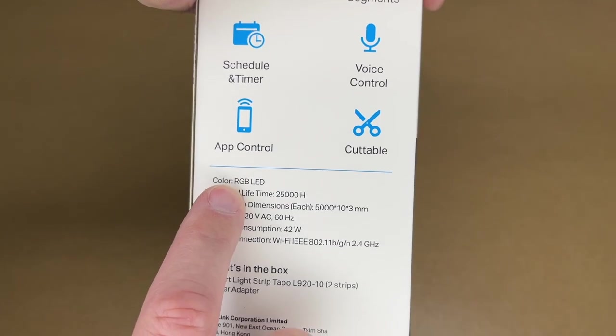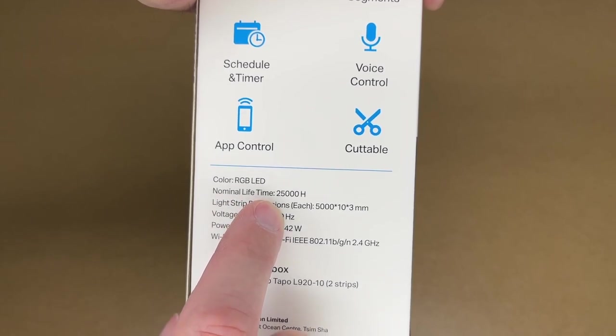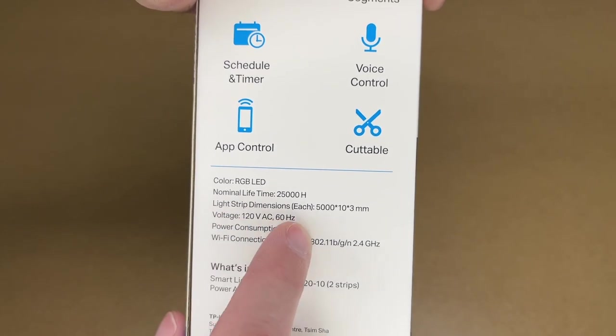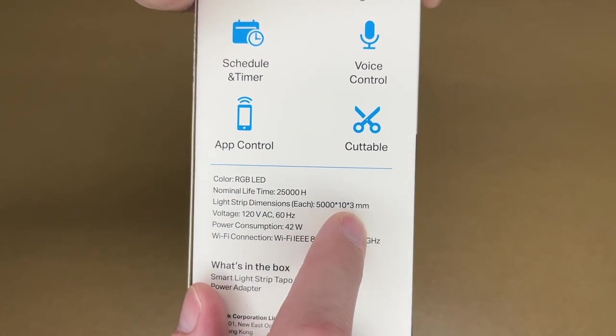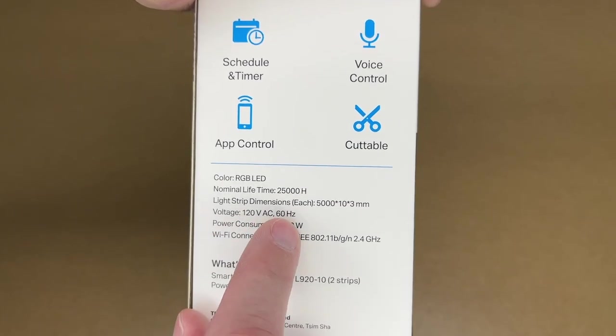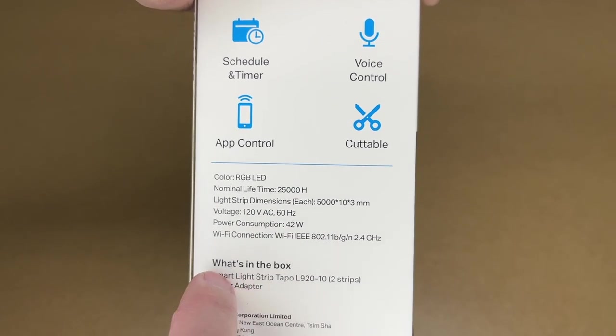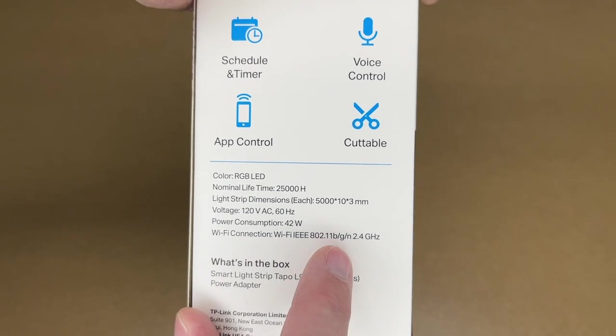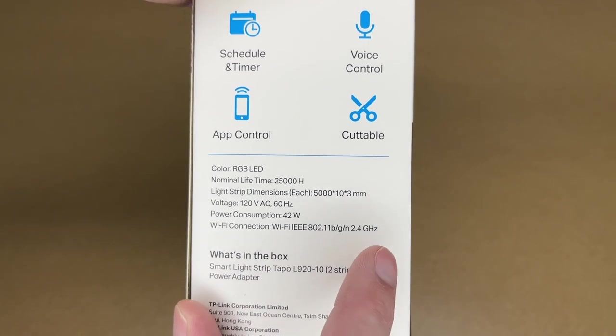We look on the side, it says multi-color light segments, schedule and timer, voice control, app control, cuttable. Color is RGB LED, nominal lifetime is 25,000 hours. The light strip dimensions are 5000 by 10 by 3 millimeters, 120 volt 60 hertz, power consumption is 42 watts. Wi-Fi connection is BGN 2.4 gigahertz, so it doesn't appear to support 5 gigahertz.